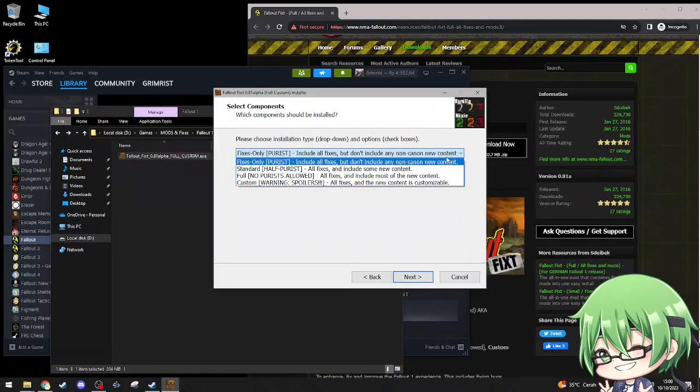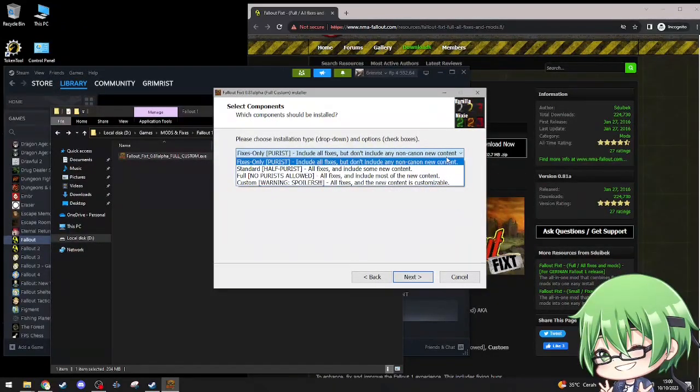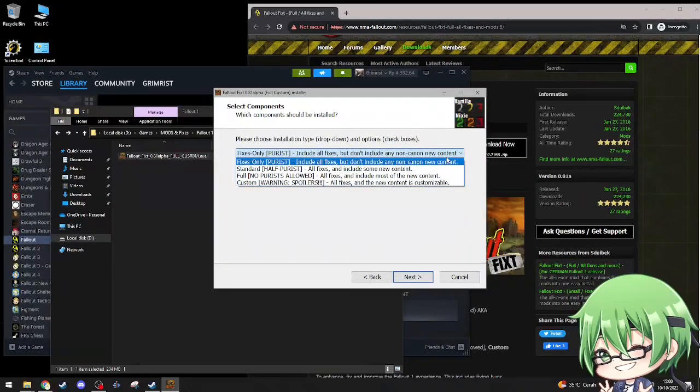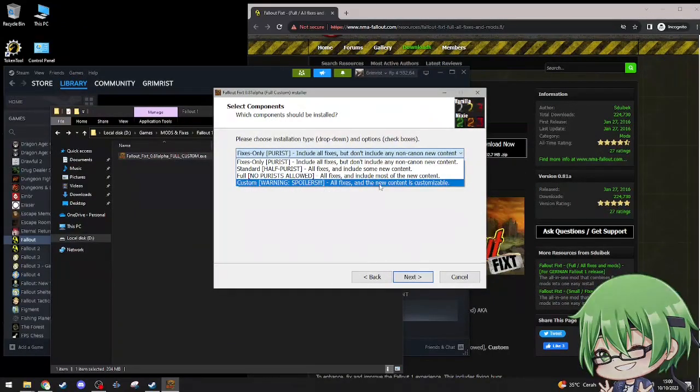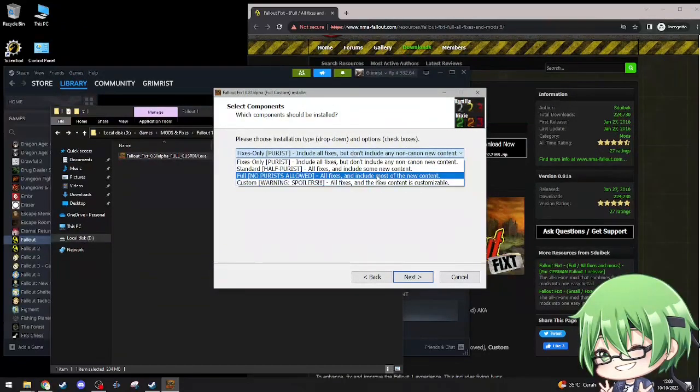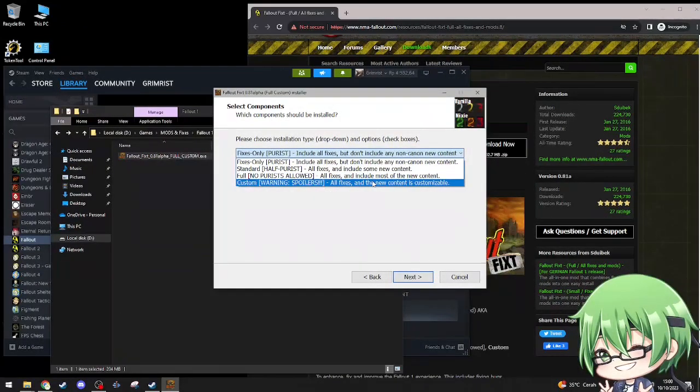So there's options: fixes only purist, includes all fixes but don't include any non-canon new content. Standard half purist, all fixes and include some new content. Full, no purist allowed, all fixes and includes most of the new content. And custom, warning spoilers, all fixes and the new content is customizable. I'm gonna pick custom.